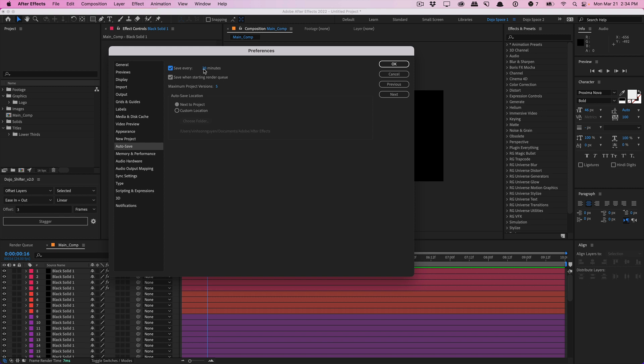But I believe that the default 20 minutes is way too late. I mean, you can do so much within 20 minutes. And if this crashes, you'll lose 20 minutes of work, which is a little bit too much in my opinion. So typically, like I said, I set it to around five to 10.